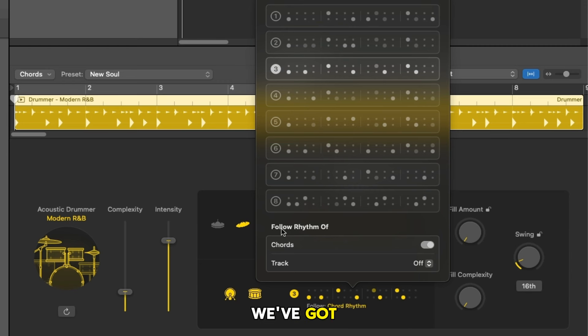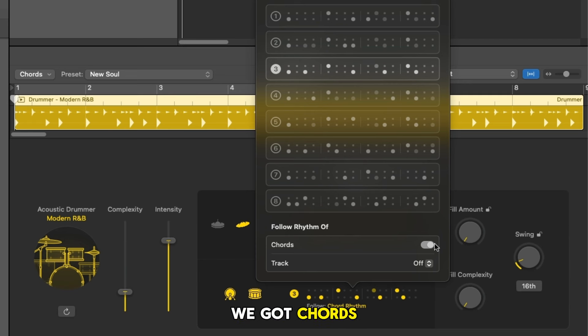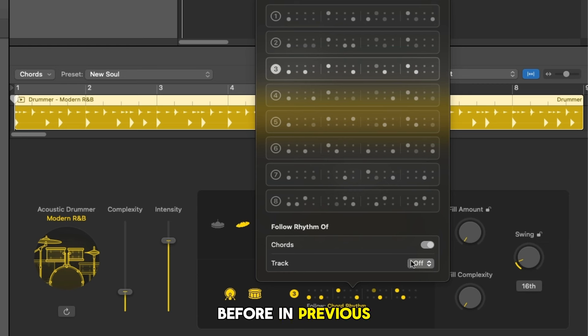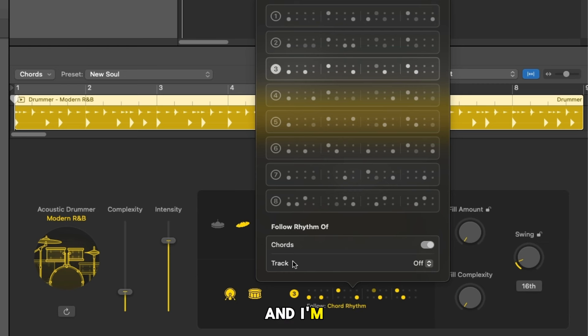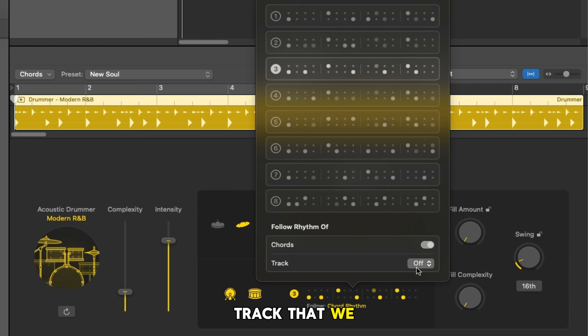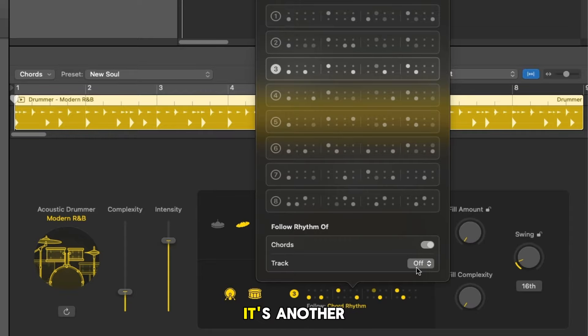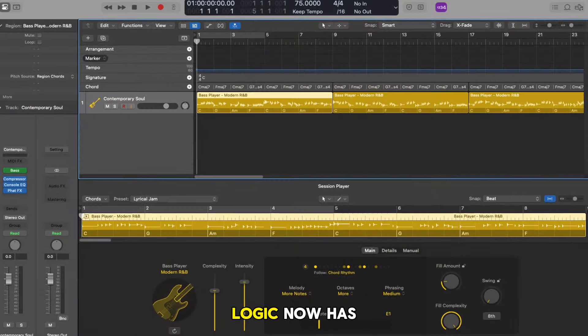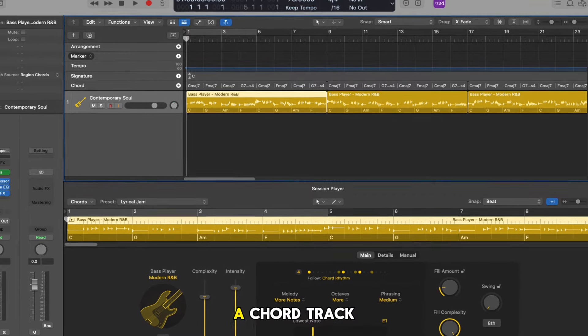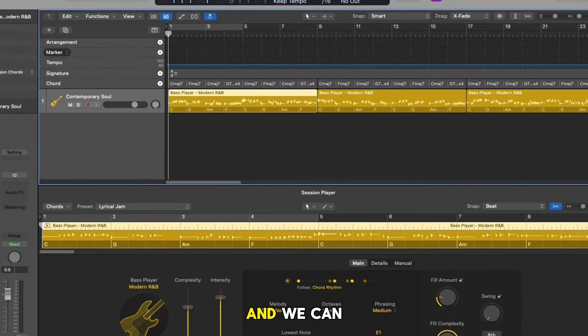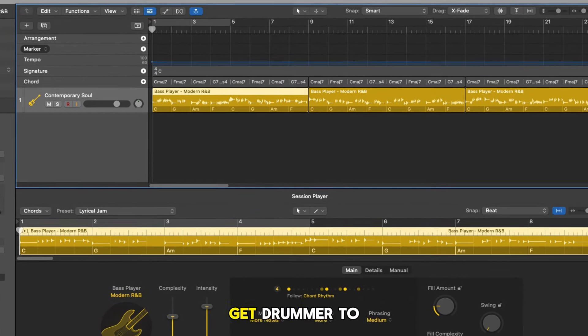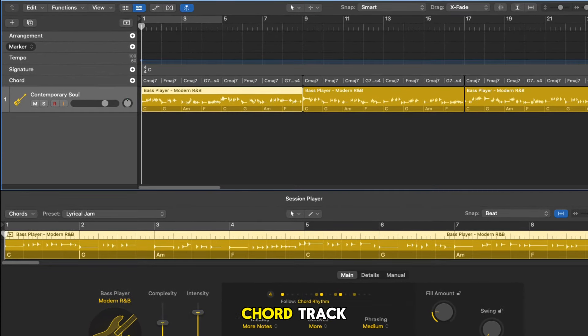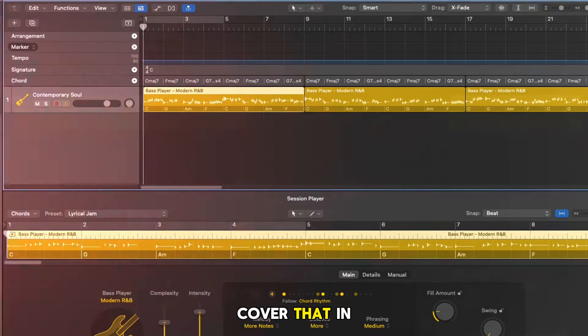At the bottom here we've got follow rhythm of, we've got chords and we've got track. Now this right here is the follow track which we've covered before in previous versions but it's even more powerful and I'm going to be using this shortly. Right here is where we'd select the track that we want to follow, maybe it's a bass line maybe it's another drum pattern. Chords however is something brand new. Logic now has a chord track and we can get drummer to follow the pattern of the chord track. Again we'll cover that in another video.